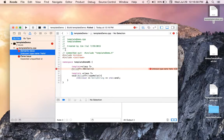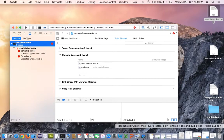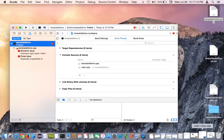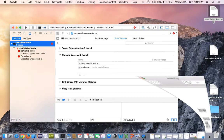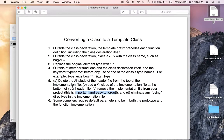The problem is that we didn't remove the implementation file from the project.